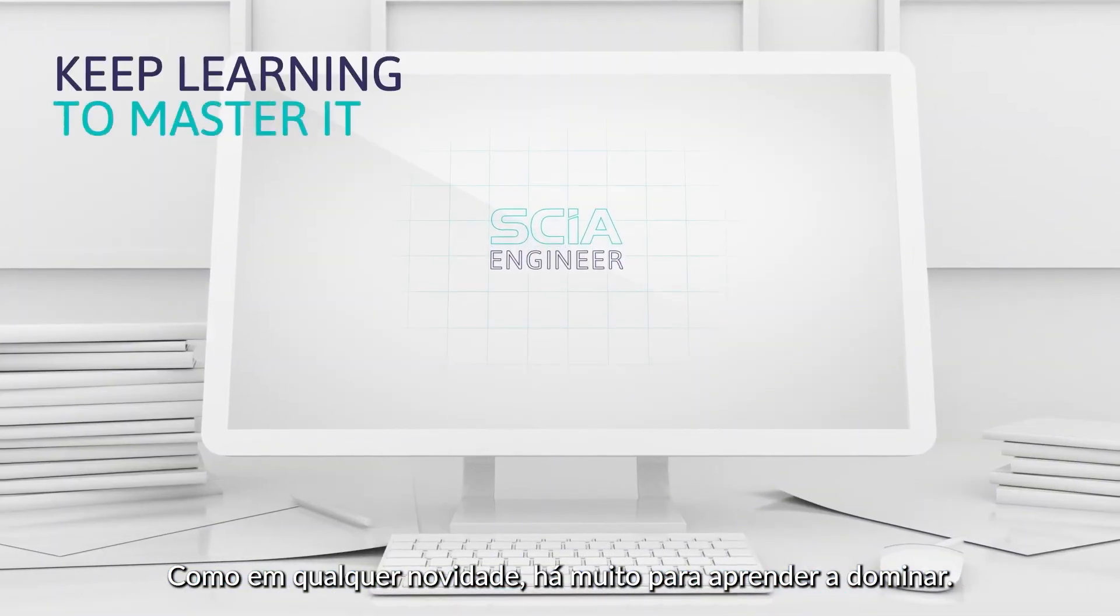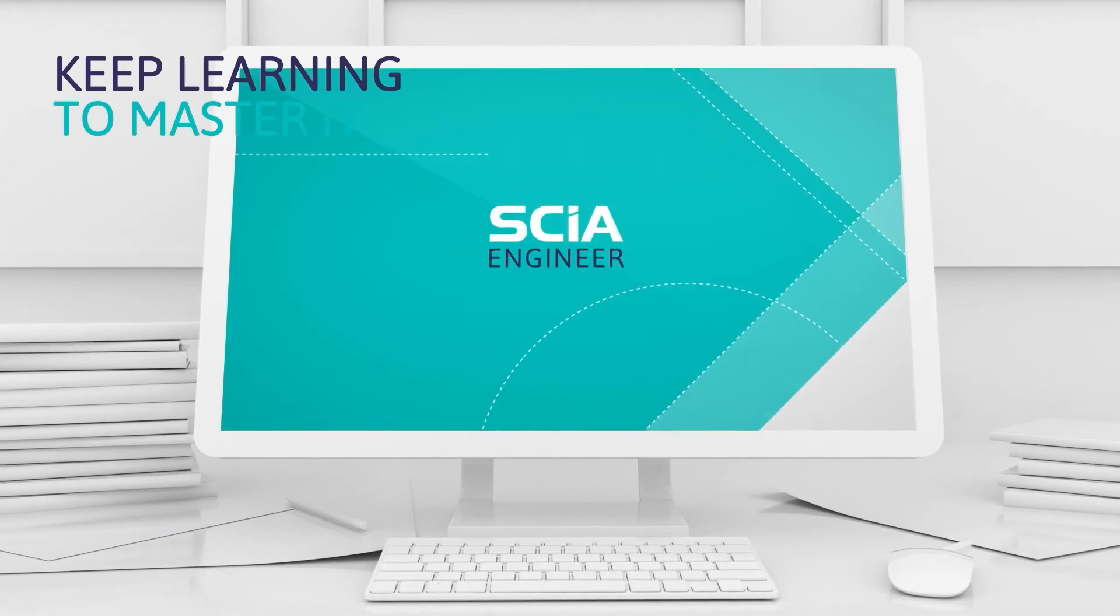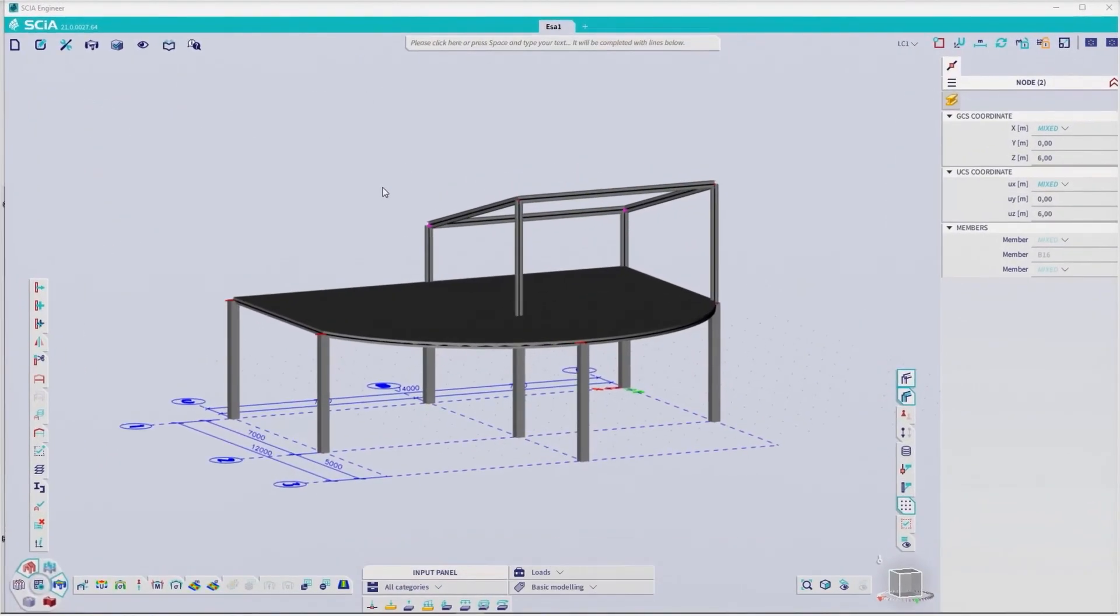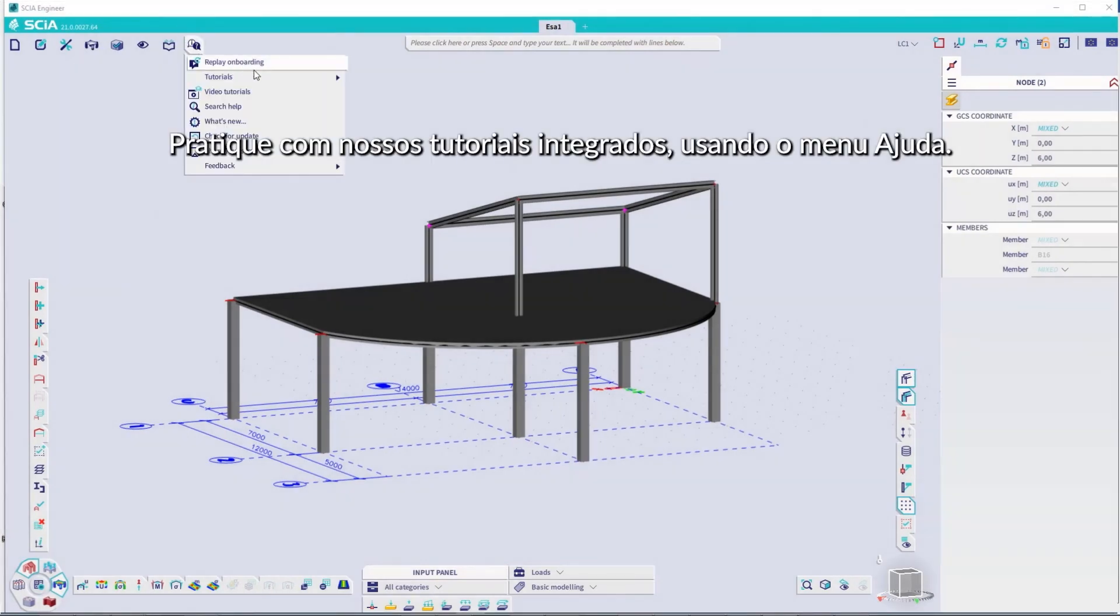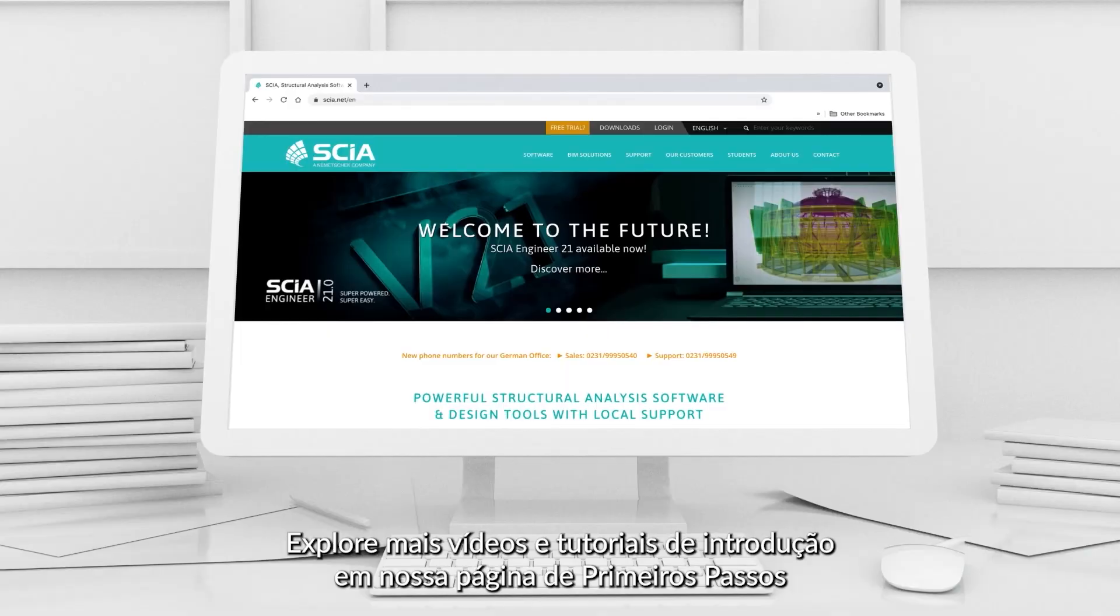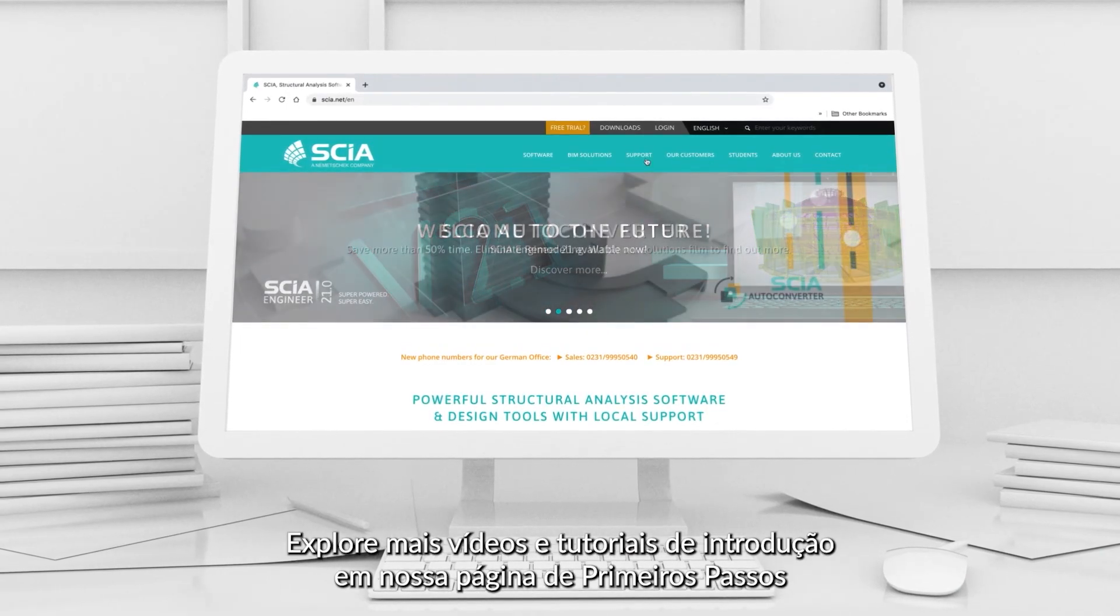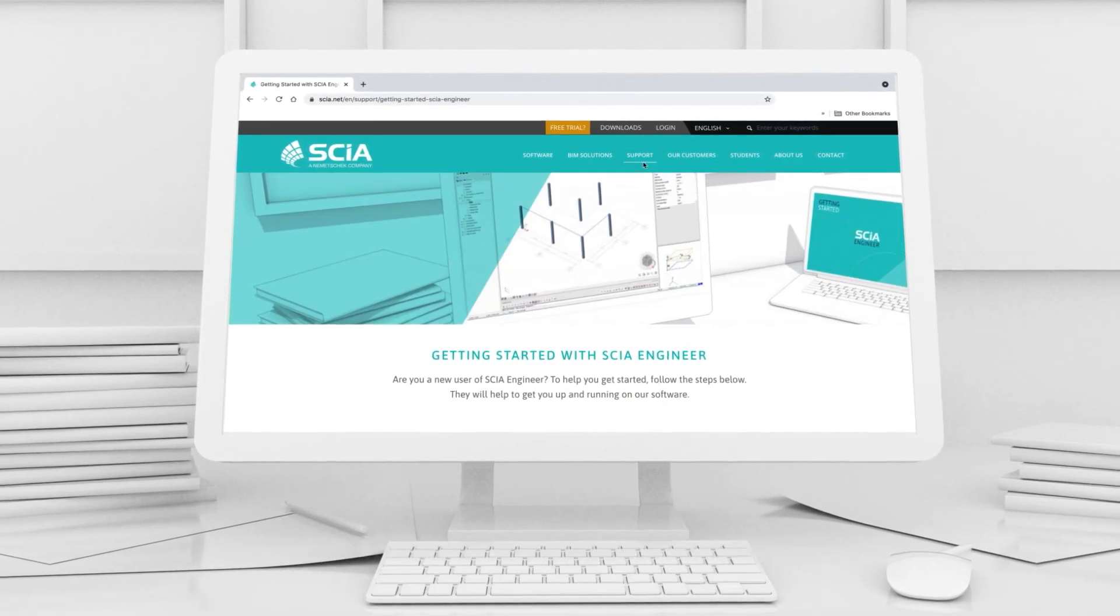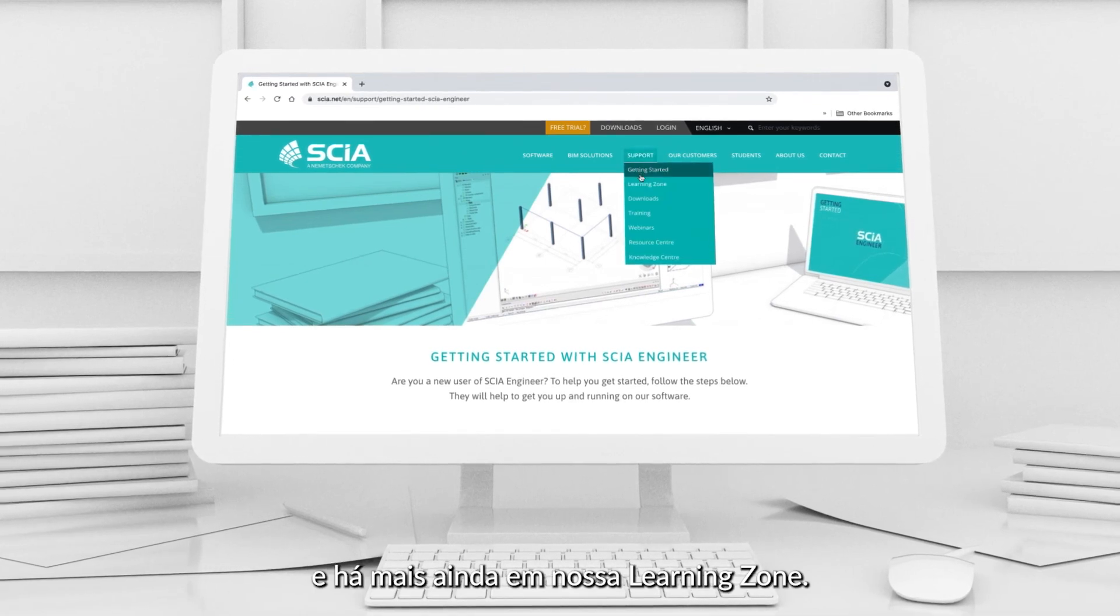Like with anything new, there's a lot to learn to master it. You're now ready to give it a try. Practice with our inbuilt tutorials, accessed through the Help menu. Explore more introductory videos and tutorials on our Getting Started page. And there's even more in our Learning Zone.